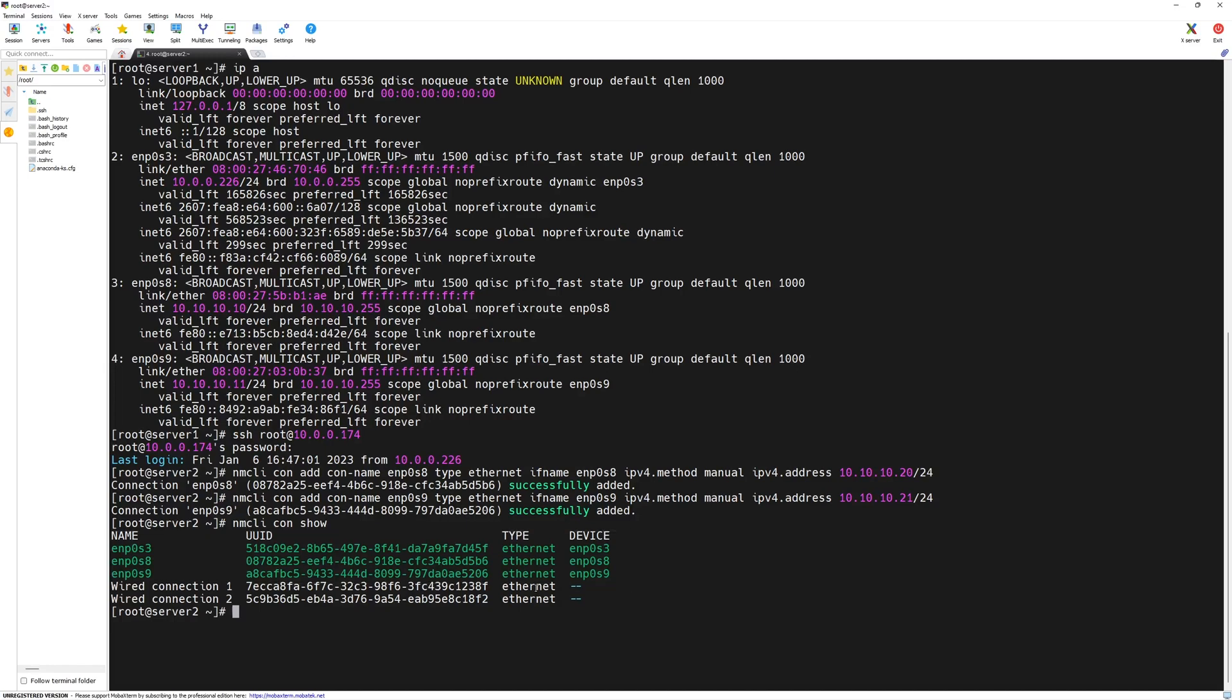Don't worry about the wired connections. These connections are here but they are not associated to any physical network interface card so they can be ignored. You can also delete them if you want. Since we have assigned the IP addresses now, we should be able to ping server 1 from server 2.